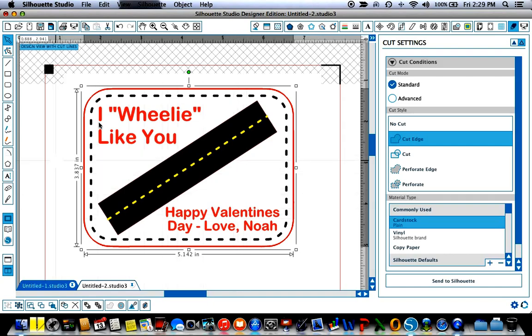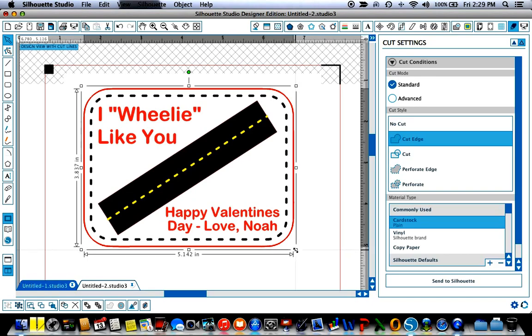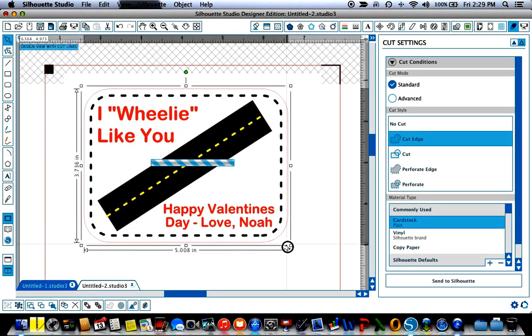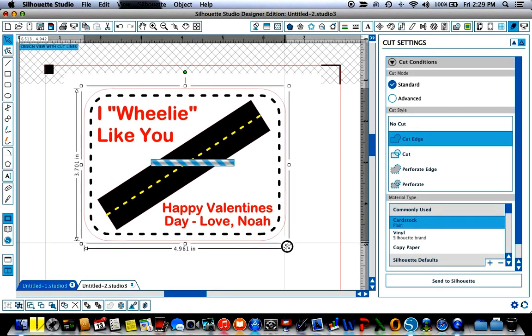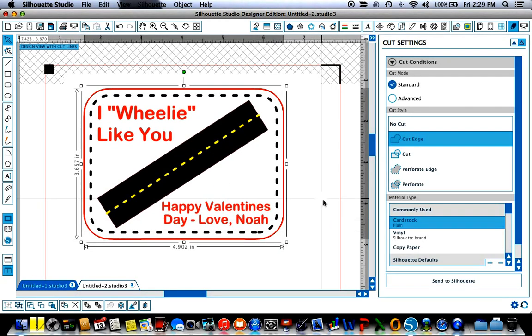It might still be a little big, 5.142 is a little big so let me just take it down just a little bit, yeah that's a little bit more like what I want.